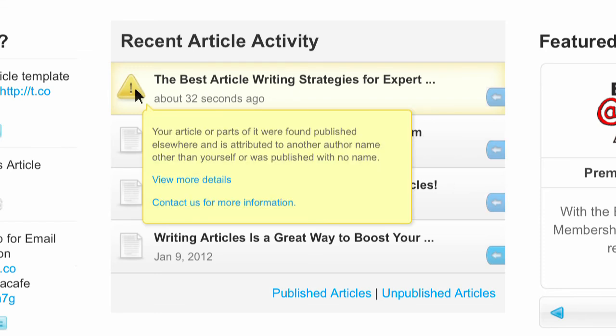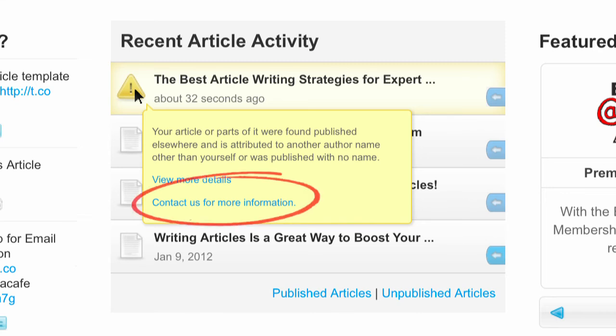Click on this icon to discover more details. If you have a specific question about one of your articles, please contact our member support team for additional assistance.